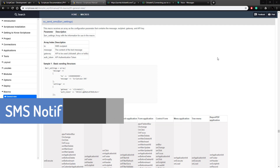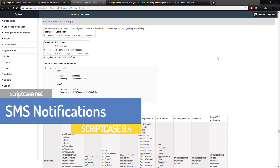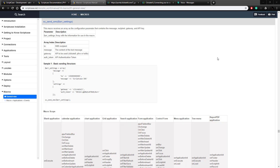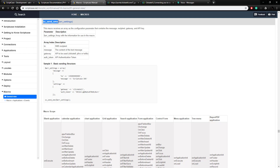We're starting here in the Scriptcase documentation. I want to show you the basics of what it is to send an SMS message inside of Scriptcase. Scriptcase has made it very easy for us with this little macro right here — the scSendSMS macro. You can look this up in the documentation yourself, but basically we just need to give it an array of settings and then tell it to send.